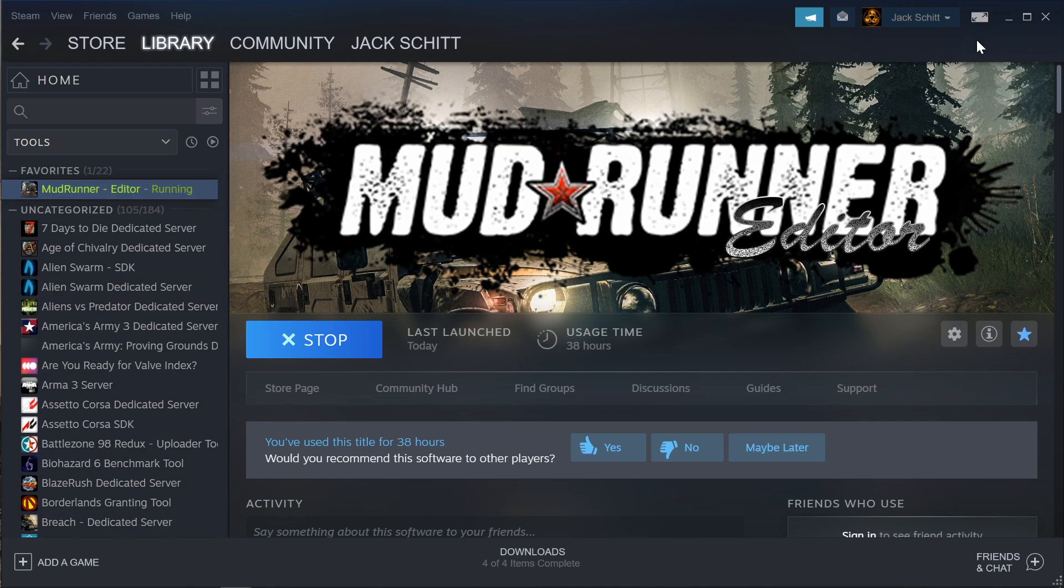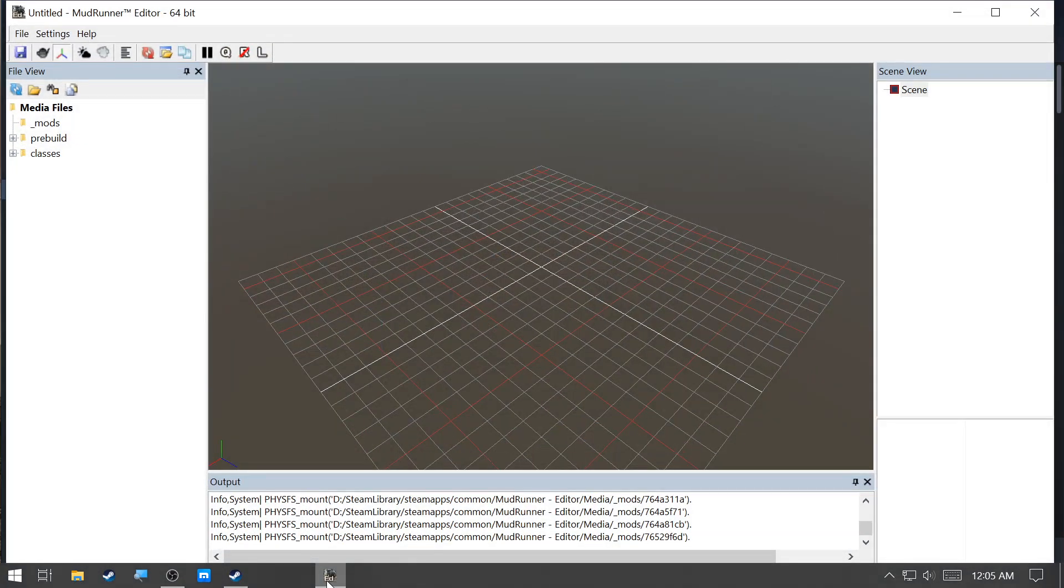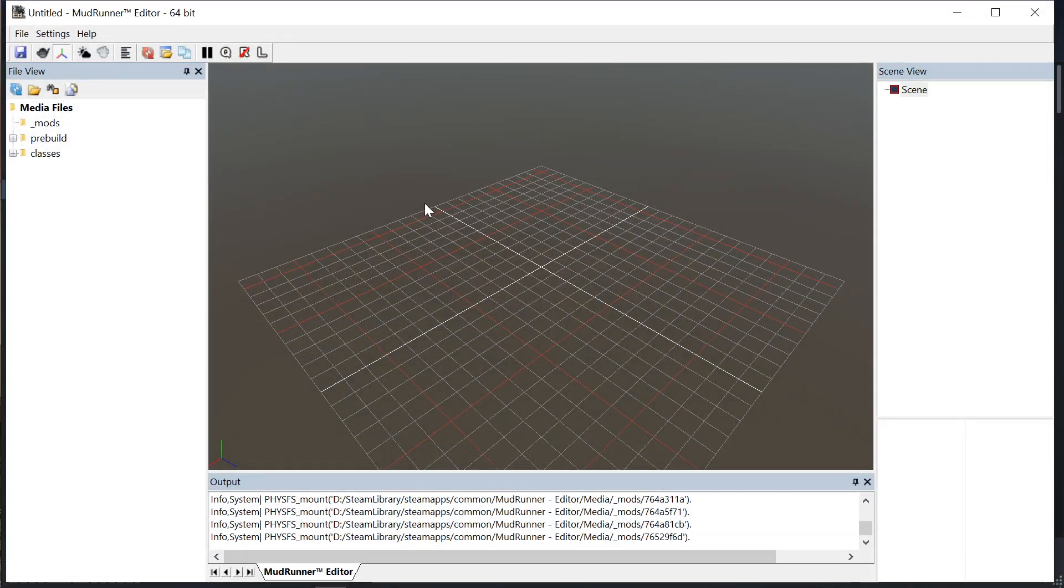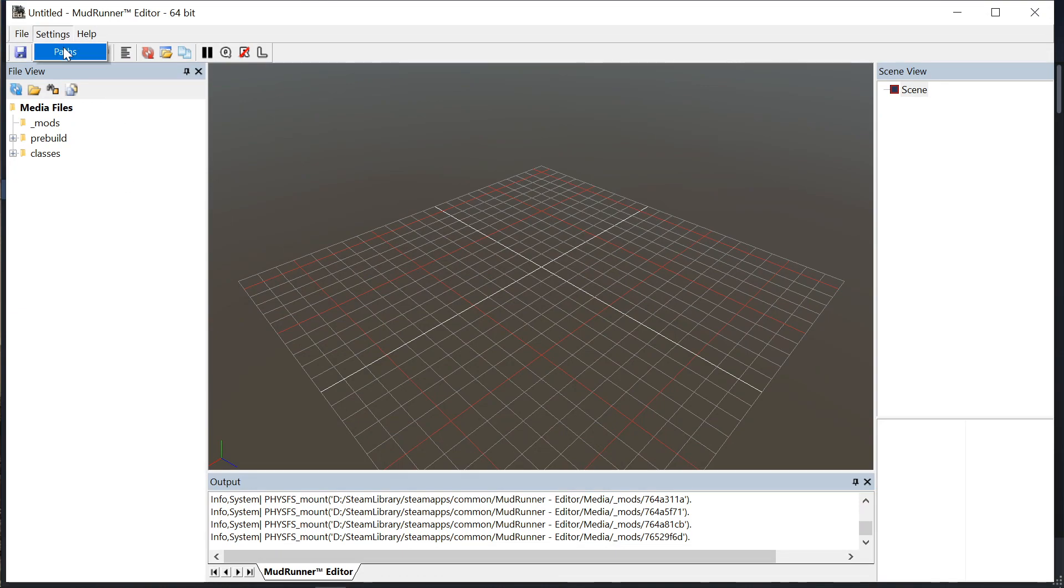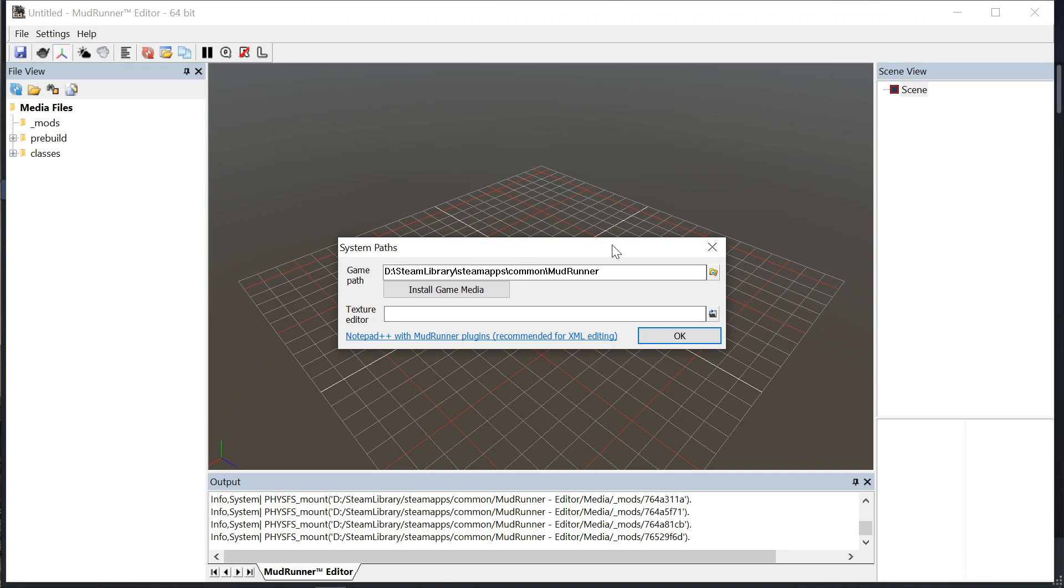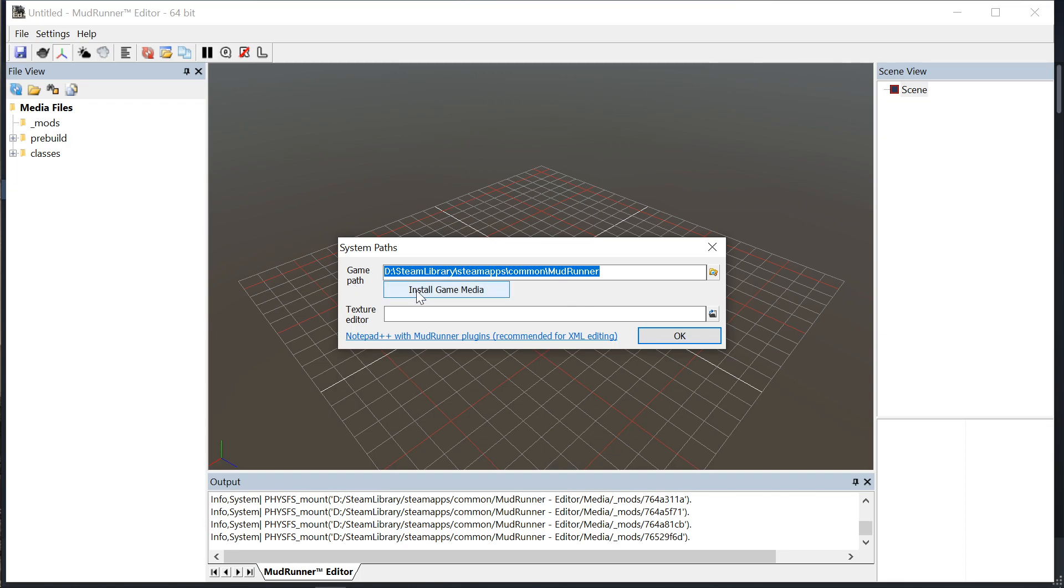Once you have it installed, the first thing you need to do is go to the settings and path and tell it where your Mudrunner installation is. Mine is at that location, and then install game media. You need to press this button.